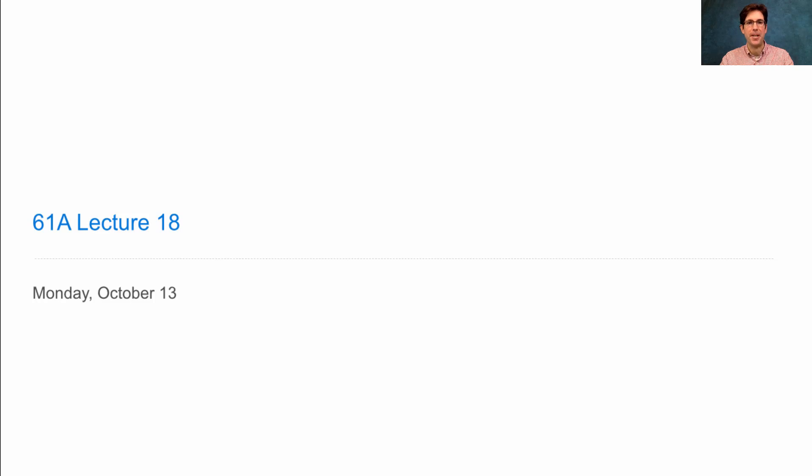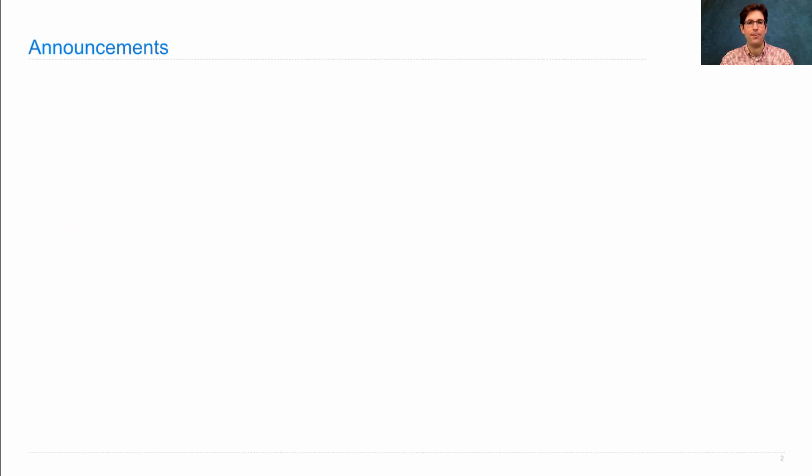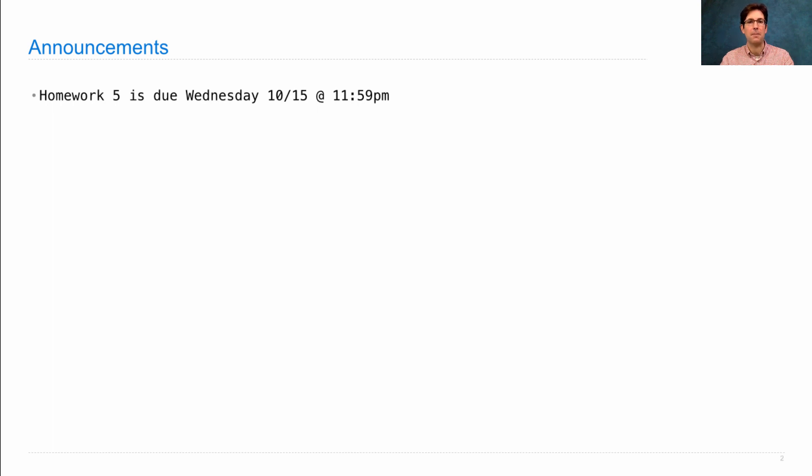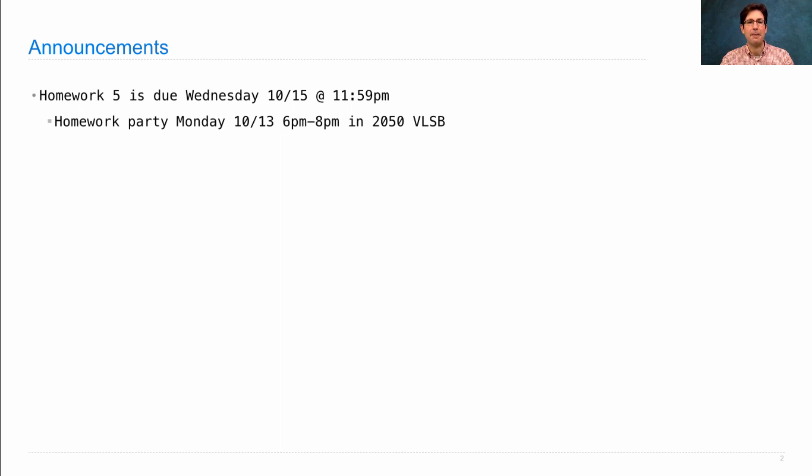61A lecture number 18, announcements. Homework 5 is due on Wednesday. It's one of the bigger homeworks from the course. There will be a homework party on Monday from 6 to 8 p.m. in 2050 VLSB in the center of campus.